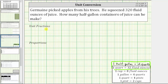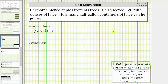For the unit fraction method, we begin by writing 320 fluid ounces as a fraction with a denominator of one — we have 320 fluid ounces over one. And now we're going to multiply by unit fractions to convert fluid ounces to half-gallons.